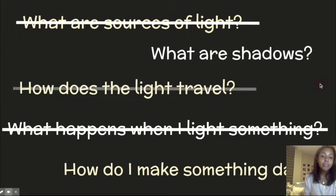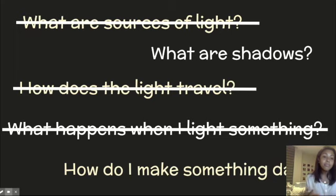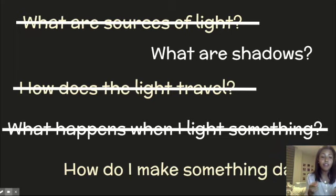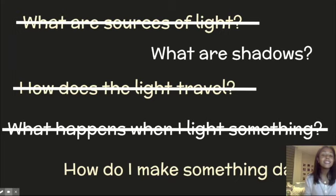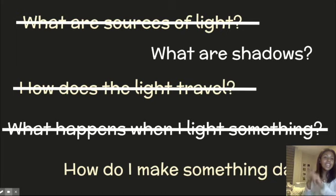In the next class, we thought about how does light travel. Do you remember how light travels? Wow, scientists, so smart. Light travels in a straight line.